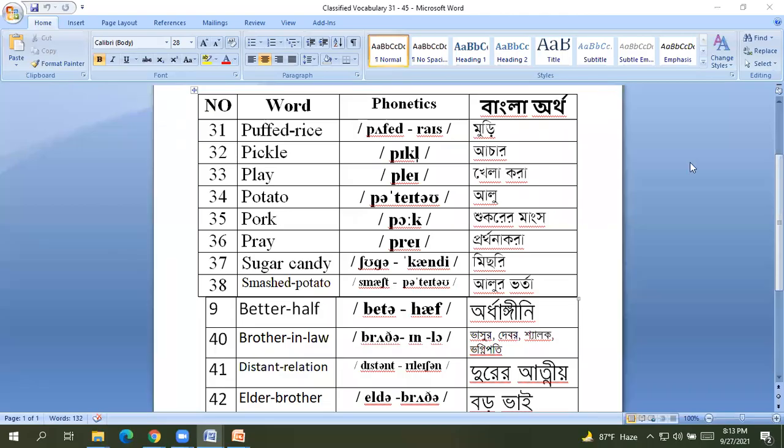Okay dear learners, today we will learn another 15 vocabularies, so 31 is...